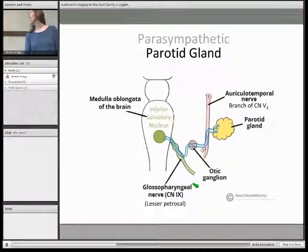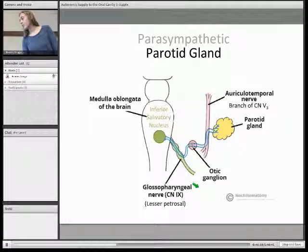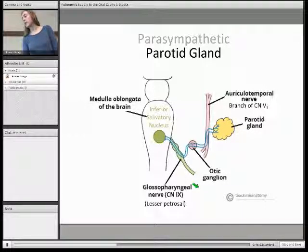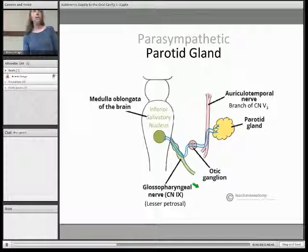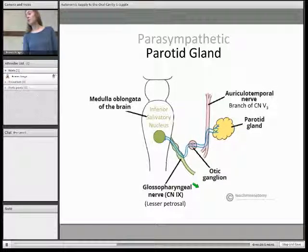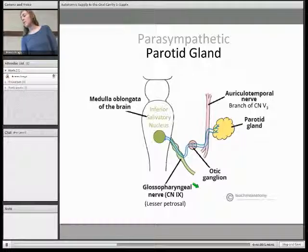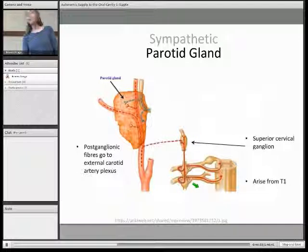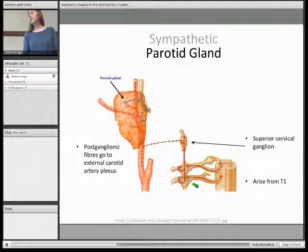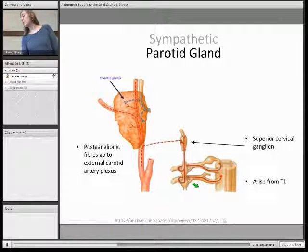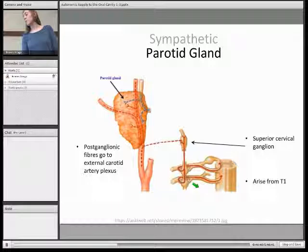The parotid has a different innervation. This time it's the inferior salivatory nucleus, and the preganglionic fibres hitchhike with the glossopharyngeal nerve via the lesser petrosal branch. After reaching the otic ganglion they synapse, and the postganglionic fibres hitchhike with the auriculotemporal nerve — a branch of the mandibular division of the trigeminal — and then innervate the parotid gland.